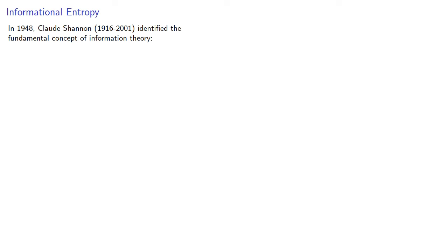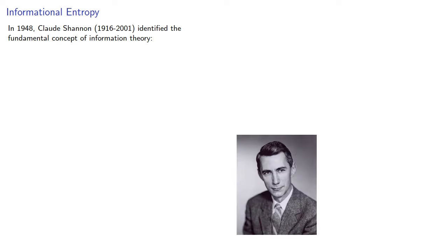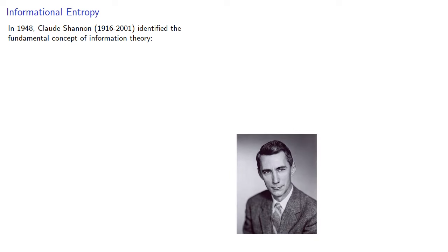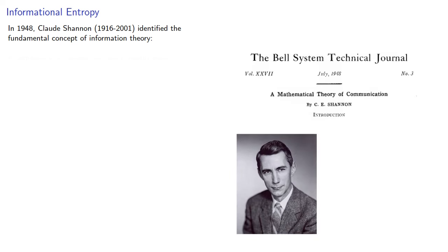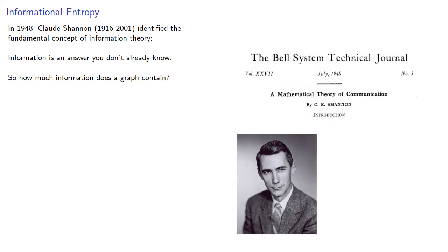In 1948, Claude Shannon identified the fundamental concept of information theory. Information is an answer you don't already know. So how much information does a graph contain?